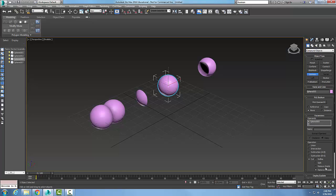All right, so the operations area of the booleans, our main scenarios here are union, intersection, subtract A minus B, subtract B minus A.